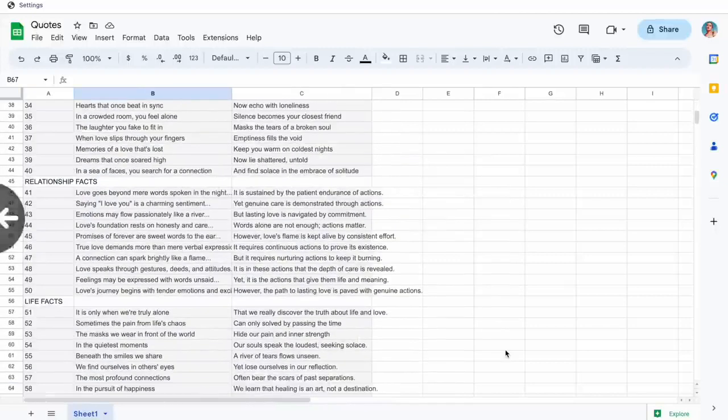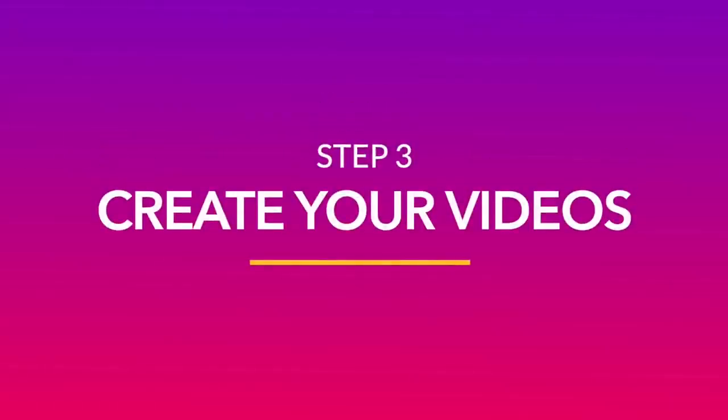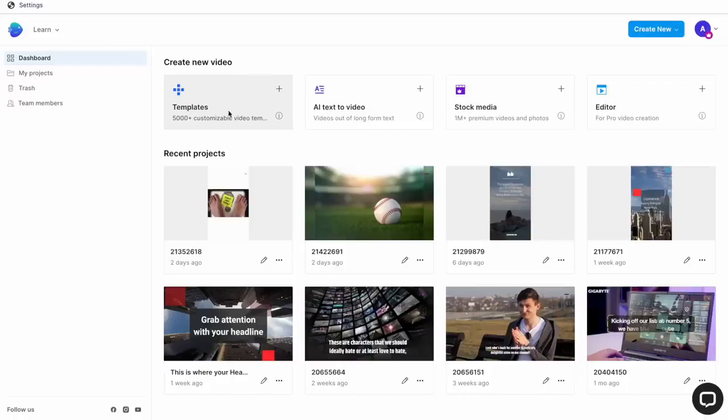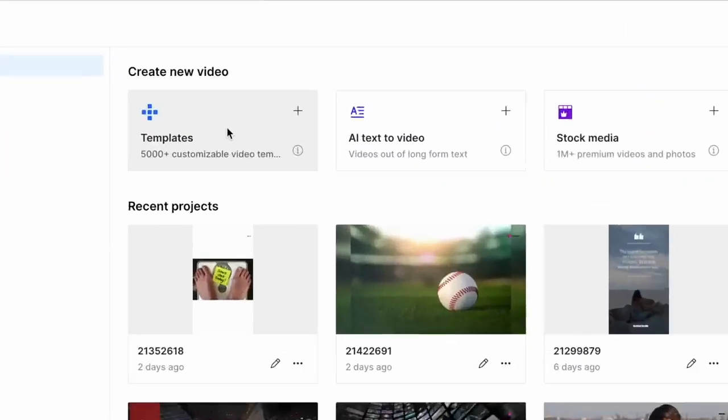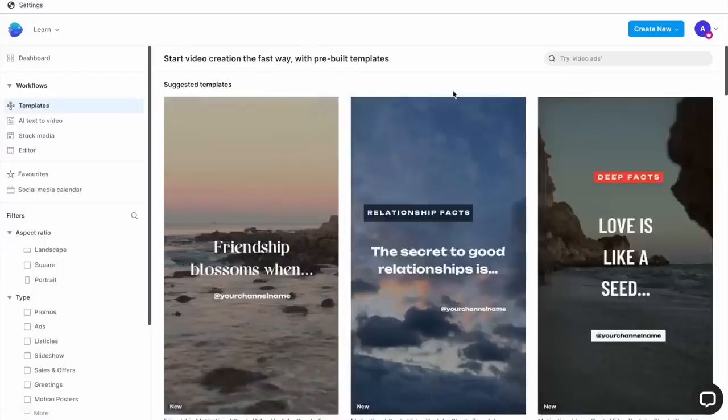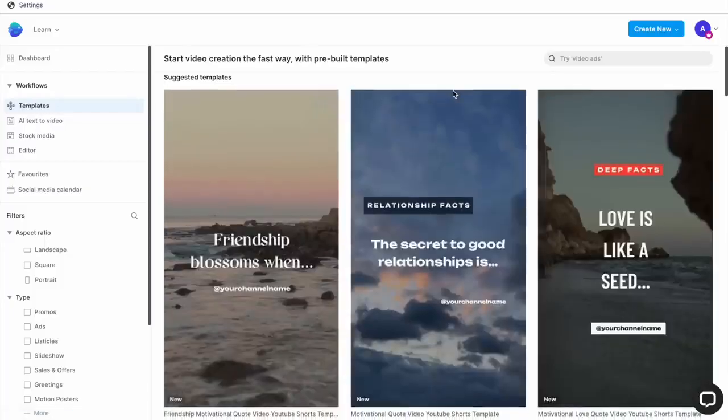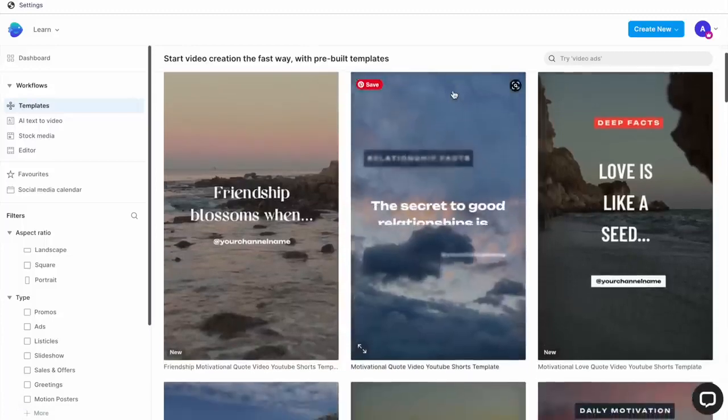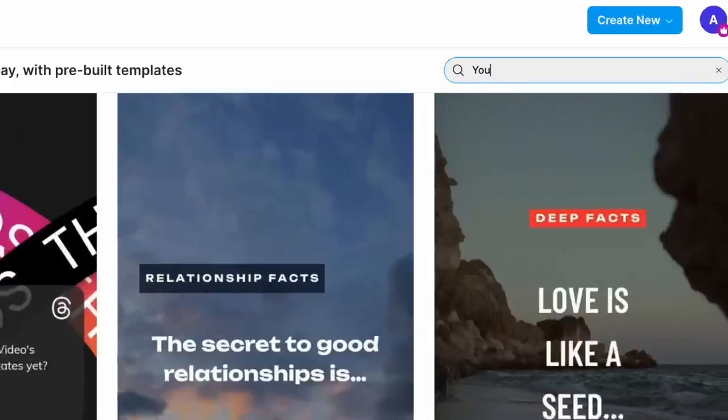Now once you have your quotes ready, it's time to start creating your videos. For this, we'll head on over to InVideo and go to the Templates tab. Now this is the interesting part. We have already created six different template styles for you to use for your Shorts.